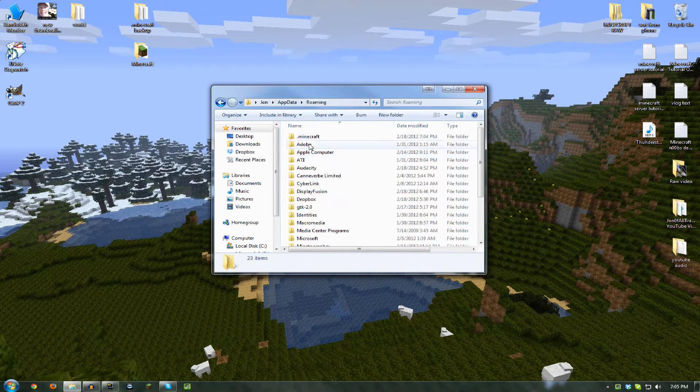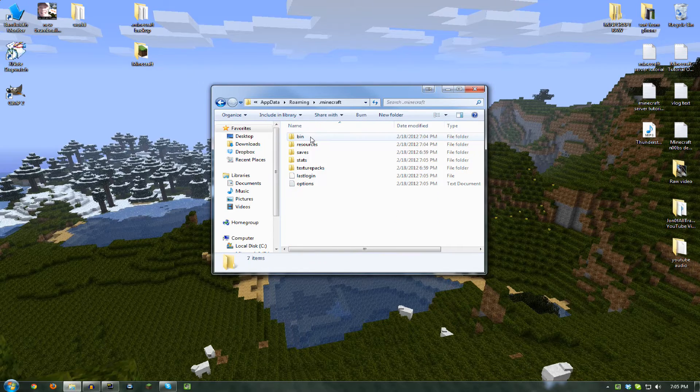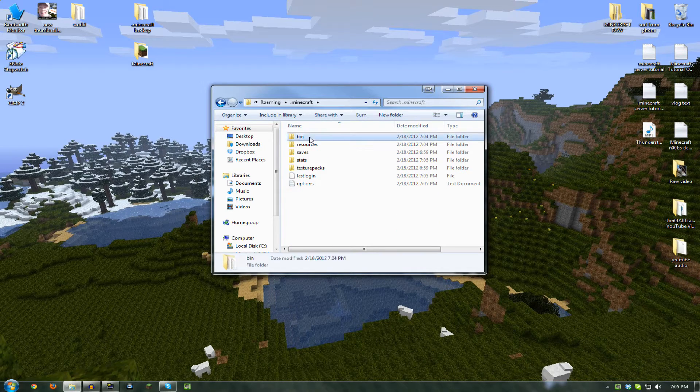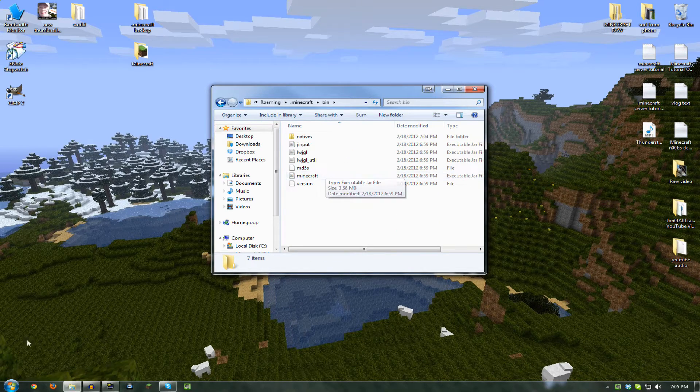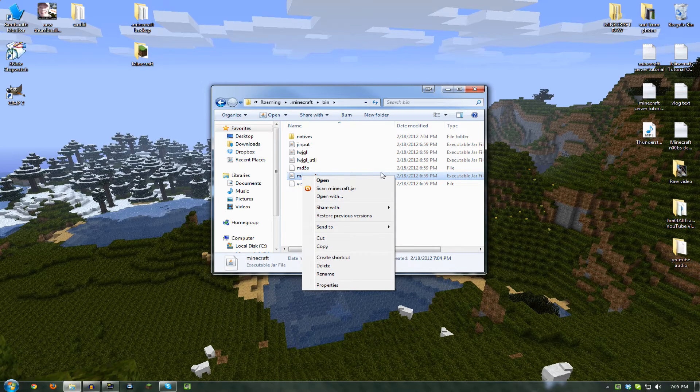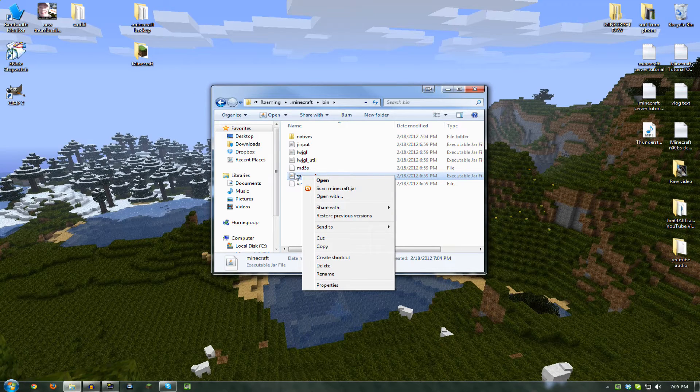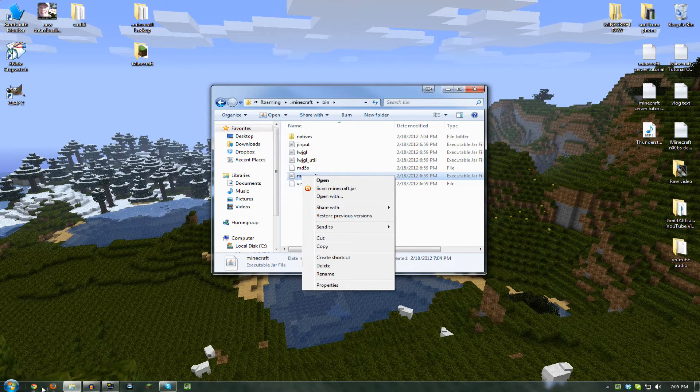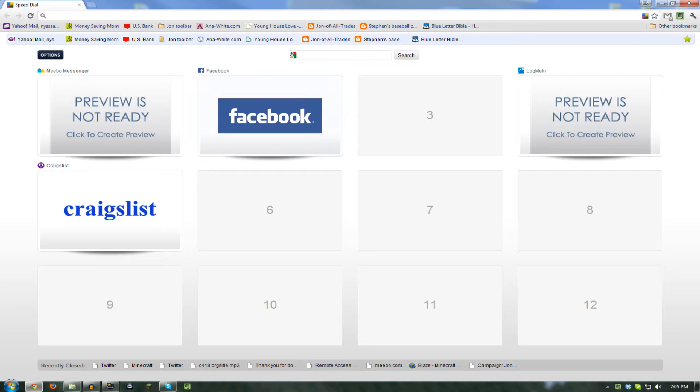Go to your Minecraft folder and then go to bin. Now what you need to do, if you don't have a way of opening .rar files, you need to do what I do.